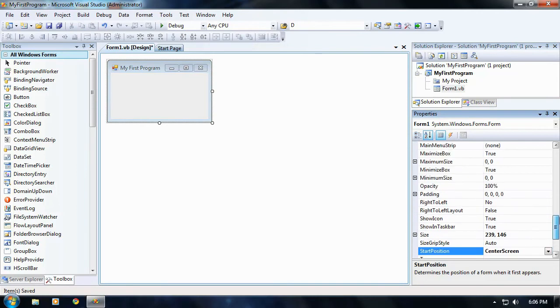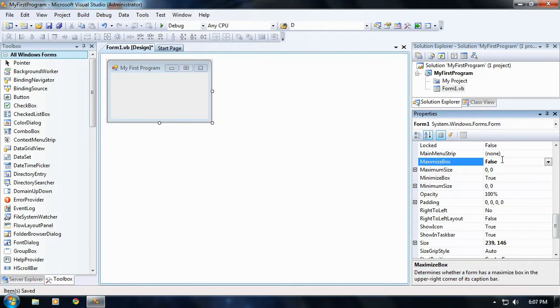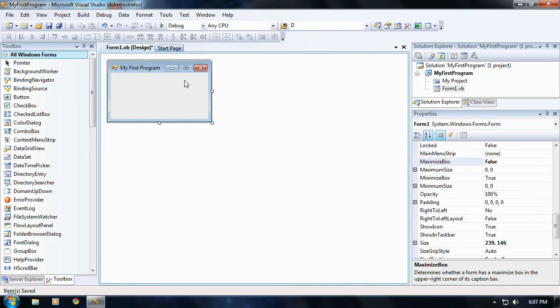Okay, just scroll up a little bit and take off maximize box. Set it to false. False meaning you won't be able to maximize it. See how it's grayed out right now a little bit or it looks like it's gone? That means you won't be able to maximize the box now.